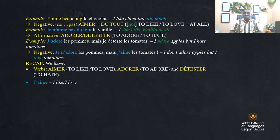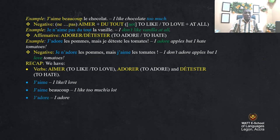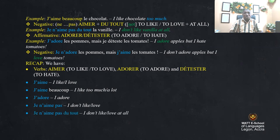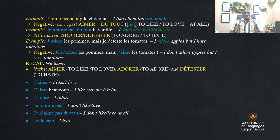'J'aime' — I like, I love. 'J'aime beaucoup' — I like a lot. 'J'adore' — I adore. 'Je n'aime pas' — I don't like, I don't love. 'Je n'aime pas du tout' — I don't like at all. 'Je déteste' — I hate. These are the verbs to express your taste, your preferences, and even what you don't like.